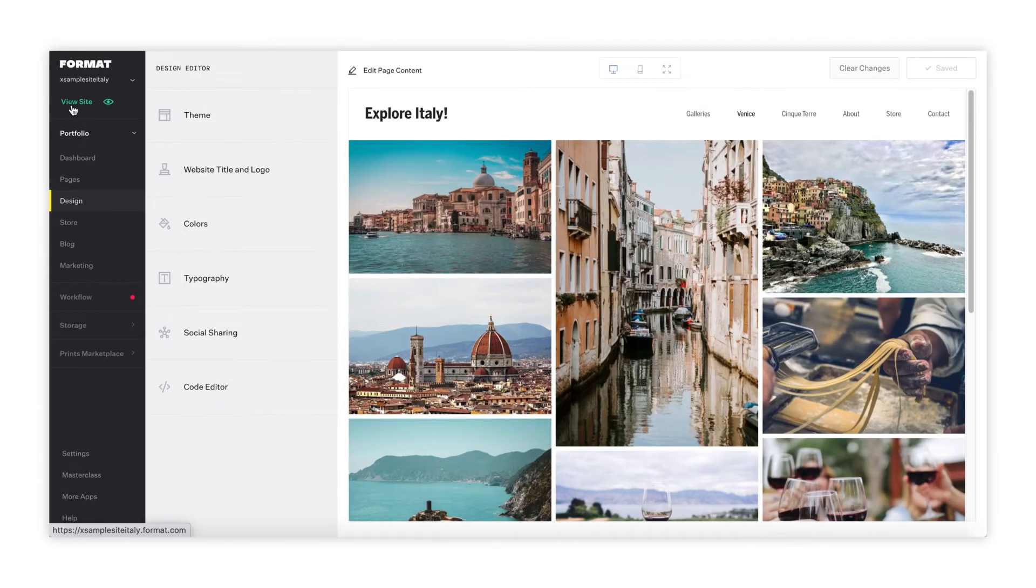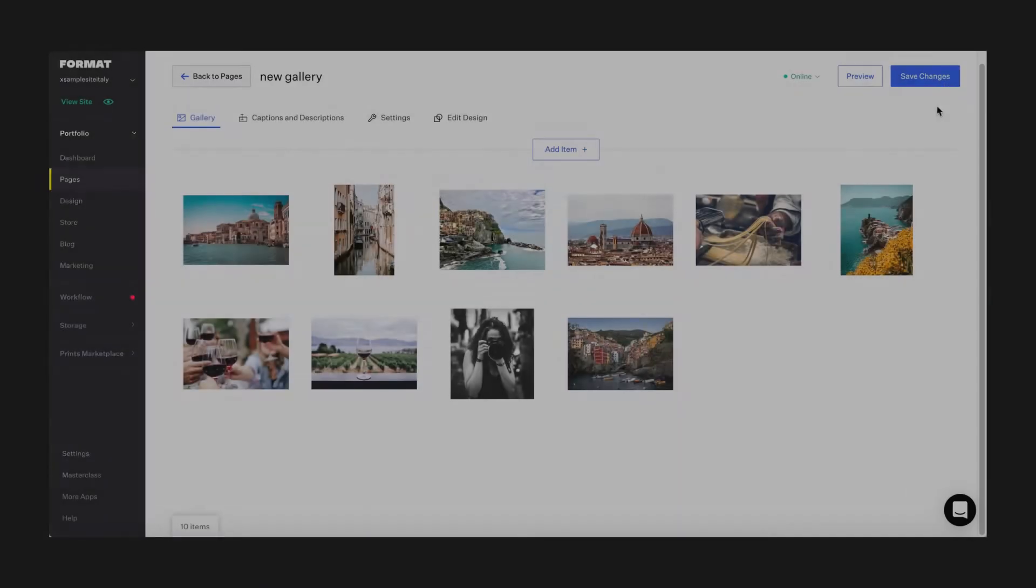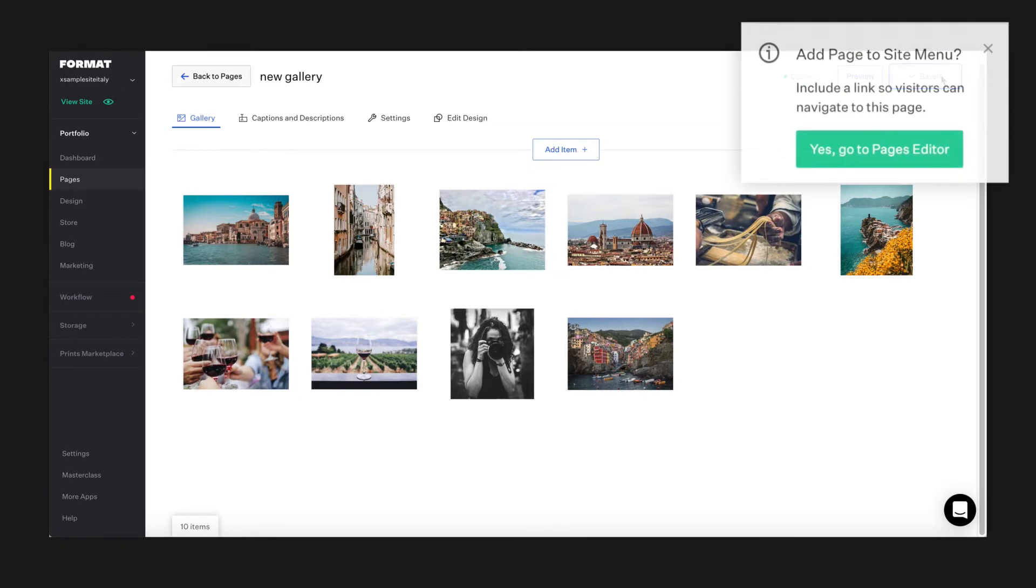At any time, you can click the view site button to see your live site in your browser. When you are ready to save a page, you can add it to your site menu so visitors to your page can find it easily.